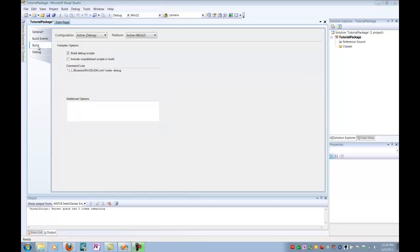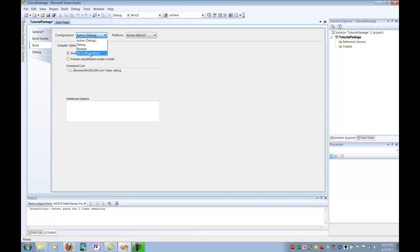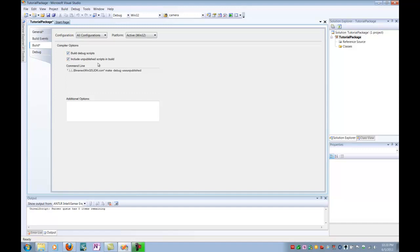So in the Build tab, you want to start by going to the Configuration and select All Configurations for Debug and Release Mode. We want to make so that we build our debug scripts and we include any unpublished scripts in the build. So we're going to check both of these boxes. Unpublished scripts may be compiled, but they may not be cooked. And so this is going to be important for when we get to our installer.